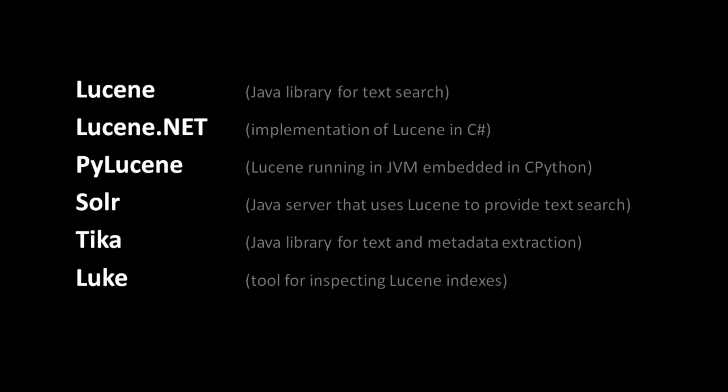When using Lucene, there are a couple other tools you'll likely need. The Tika library is another closely associated Apache project. Tika extracts the text content and meta information from a wide variety of file formats, such as PDFs and other document formats. So if you want to index files in a Lucene index, you first use Tika to get the text from the files. The other very useful tool is Luke, a program that provides a user interface for inspecting and modifying Lucene indexes, which comes in very handy as you develop and fine-tune your application search functionality.